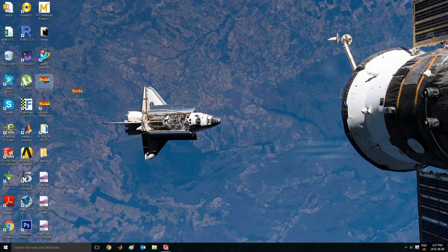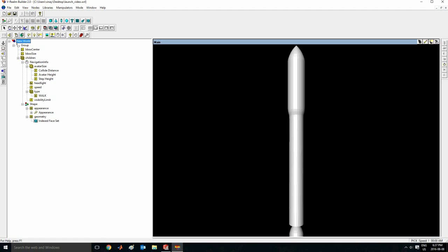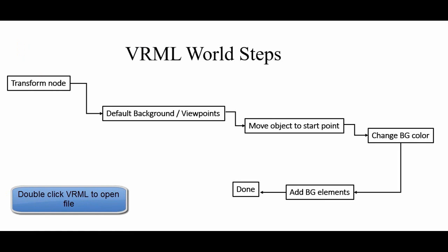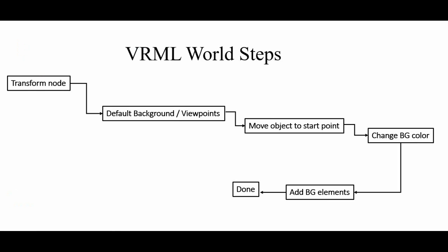And I'll save it to my desktop. It should beep a little bit to confirm that it has saved. Minimize this. And here is my file. Launch video. And then double click that. And then it should open the VRML builder, which is right here. And from there we know, and now we know that it has opened successfully.